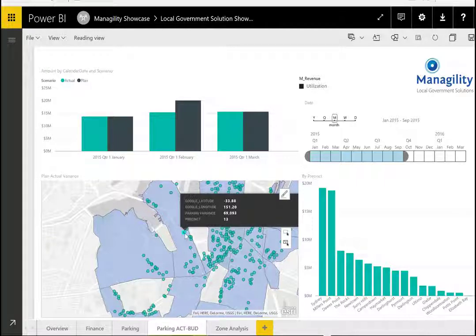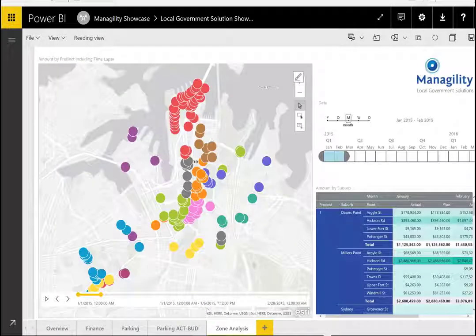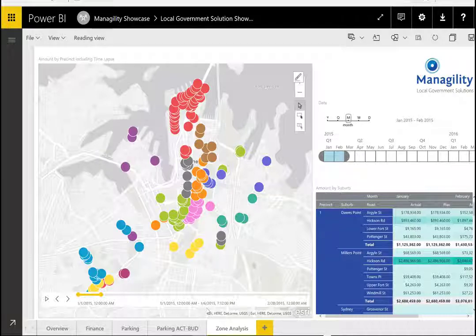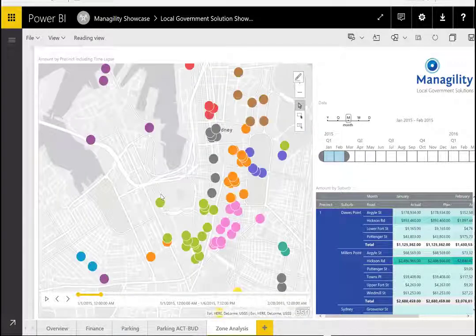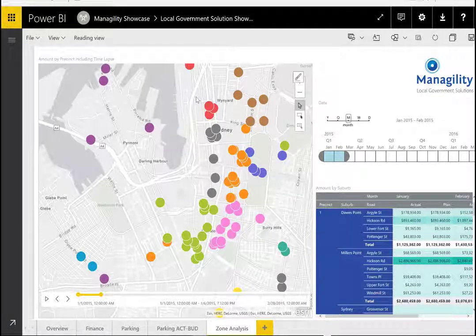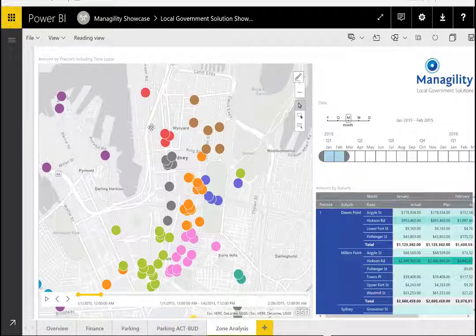A user can drill down to the particular meter level and see what the results were there. Using the advanced mapping features, users can also select specific areas they want to analyze — which is often an important factor for cities when there's an event and they need to close down streets to calculate the exact cost of revenues lost.